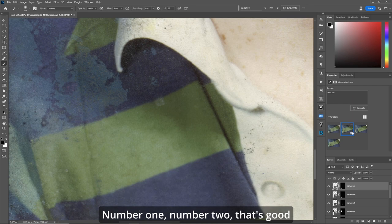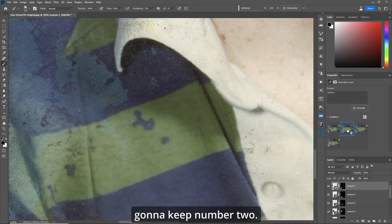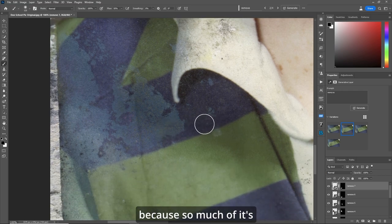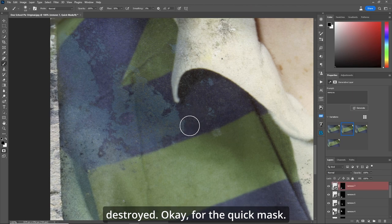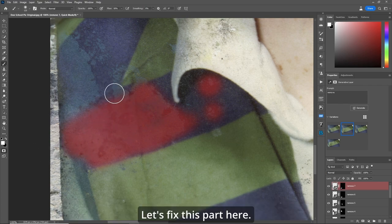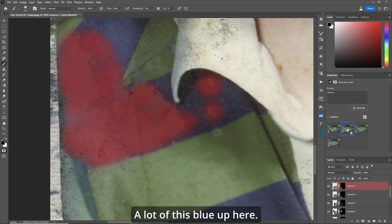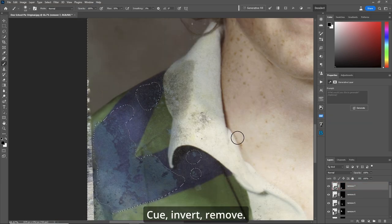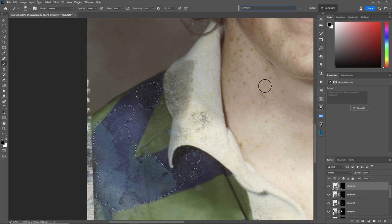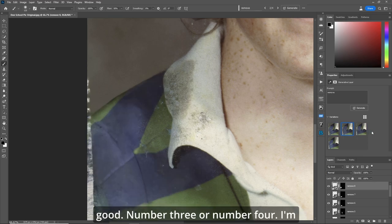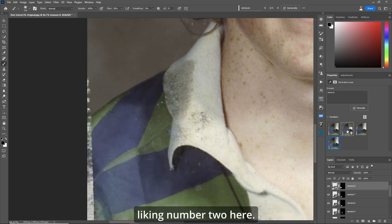Let's move on to the shoulder - so much of it's destroyed I'm just going to blanket it. Q for quick mask, keep a few parts of the blue but a lot of it has got to go. Q, invert, Remove. Number two is looking good - I'm liking number two. Now let's clean up the collar. R to rotate the canvas, Q for quick mask, P for brush. Paint over the dirty areas, add a little of the good white part. R to rotate, Escape, Q, invert, Remove. Number three looks good.